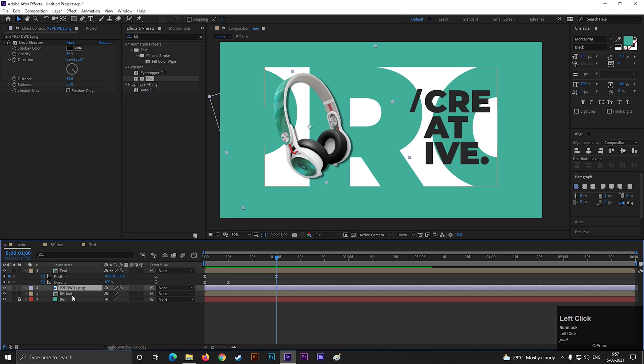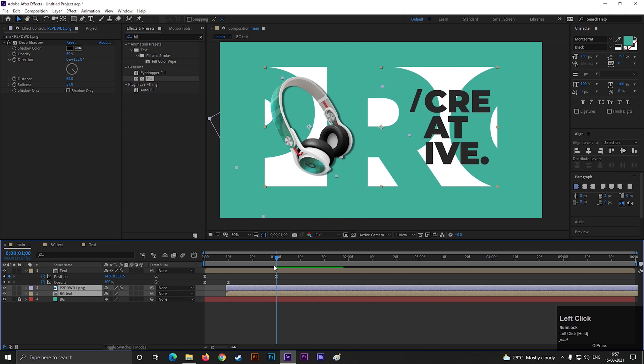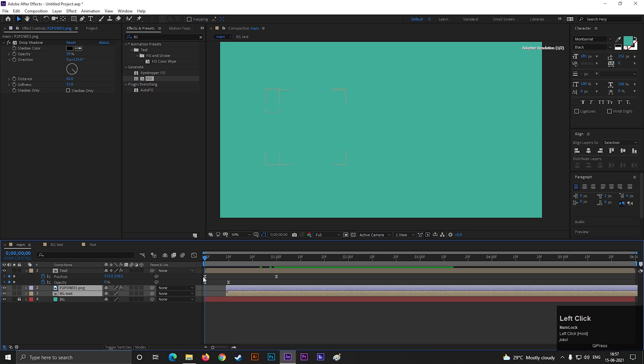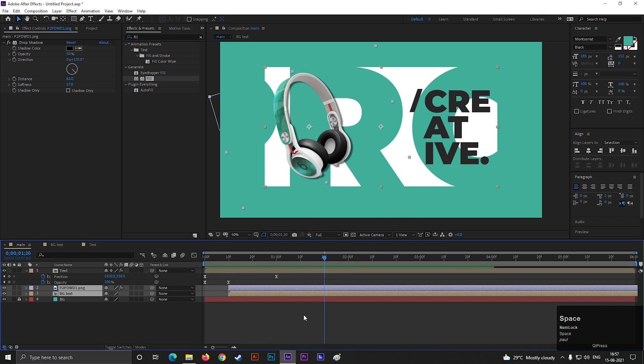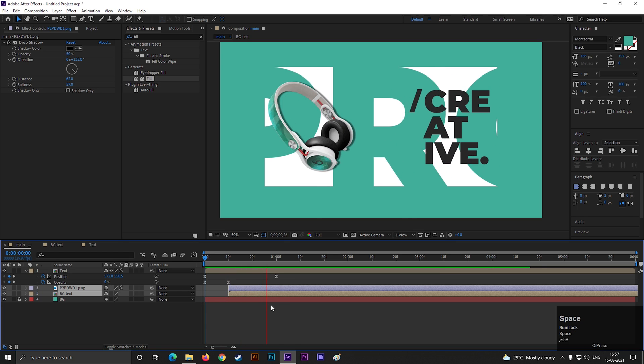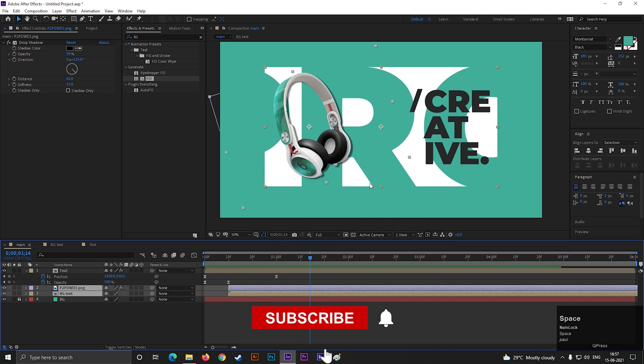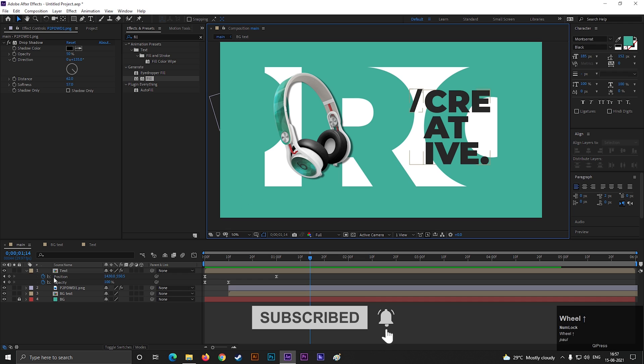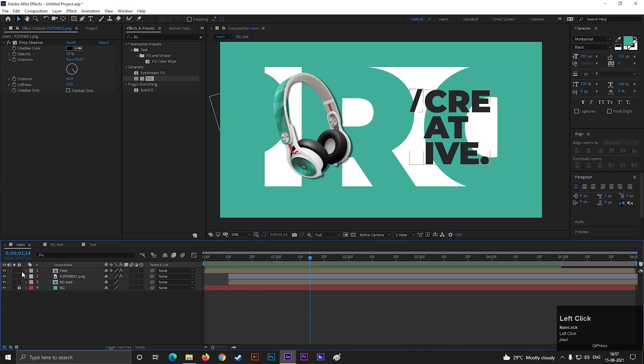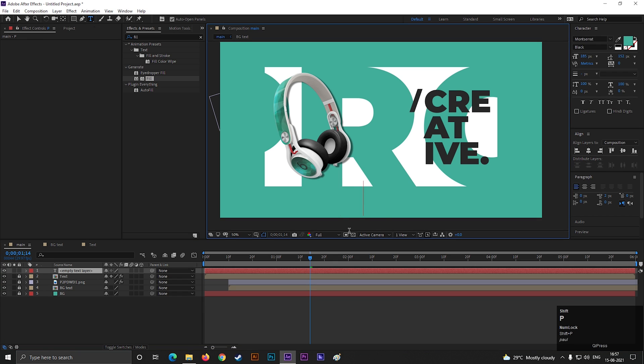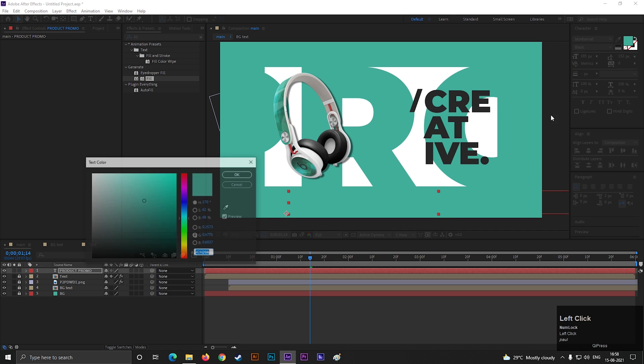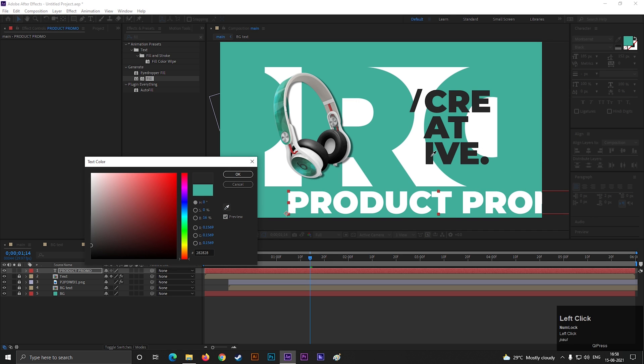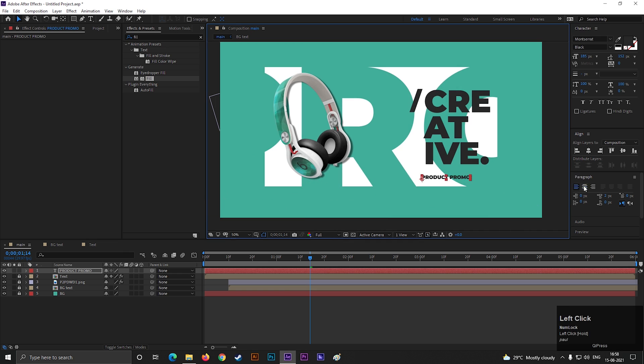Let's offset the image and background text composition by 10 frames. So the text animation comes first, then the product and background text. Lock these layers for now. Let's type another text. You can type any text you want. Change the color you like. Adjust the scale and position.